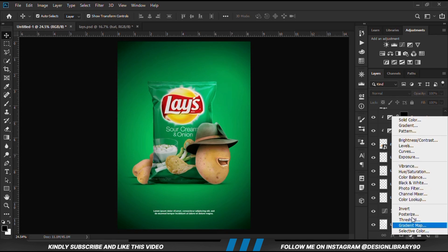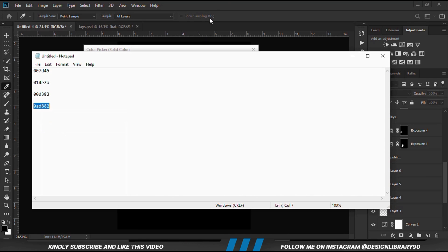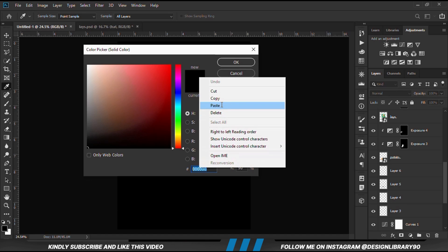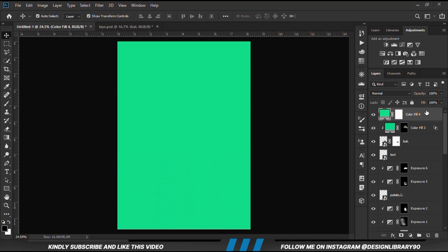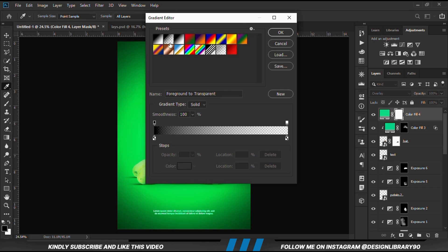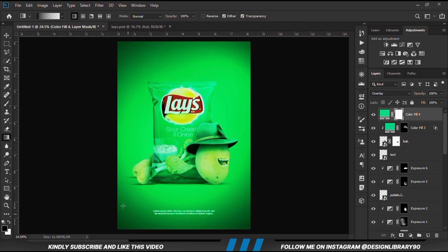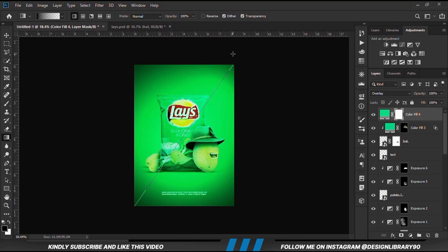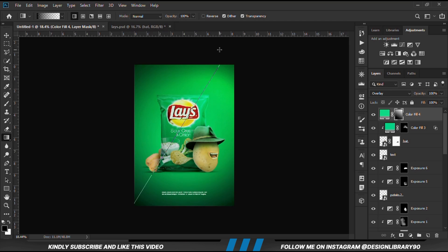We are going to create another layer and change the blend mode. With the mask selected, we grab the gradient tool. We select the preset that is foreground to transparent, with foreground set to white and black — white and black respectively. We drag and apply. We need it at the top — reduce the opacity a bit. Before and after.